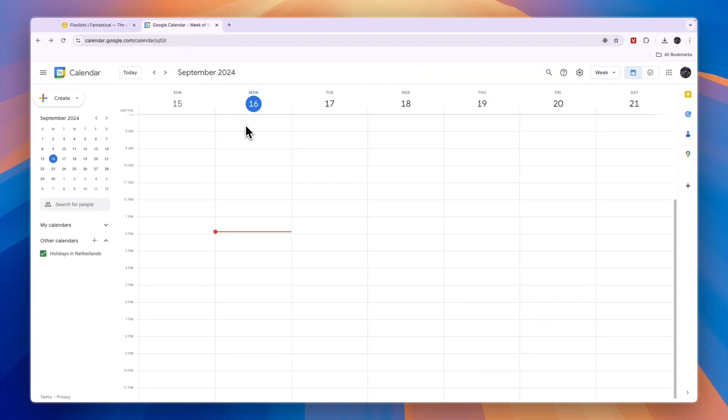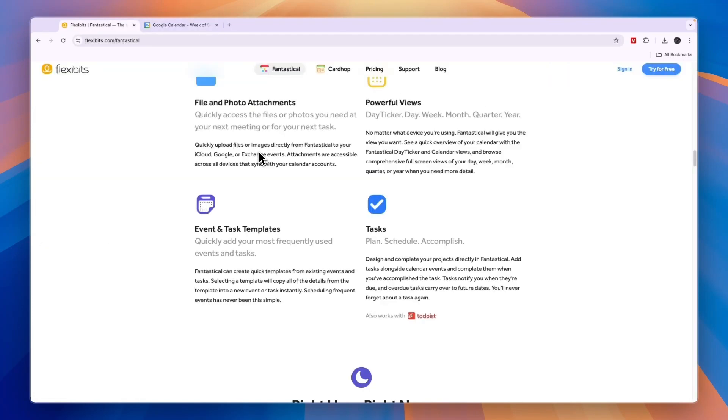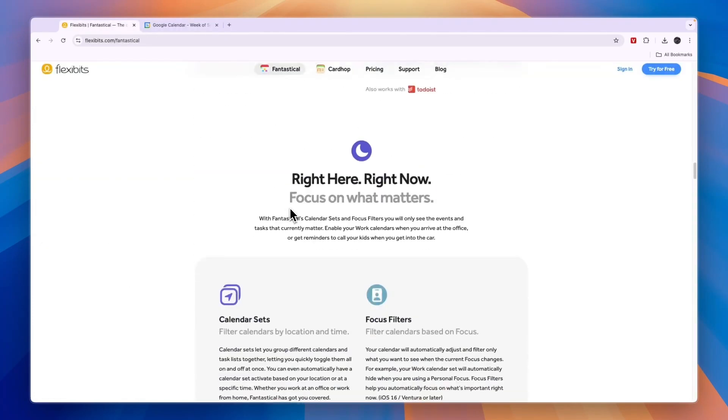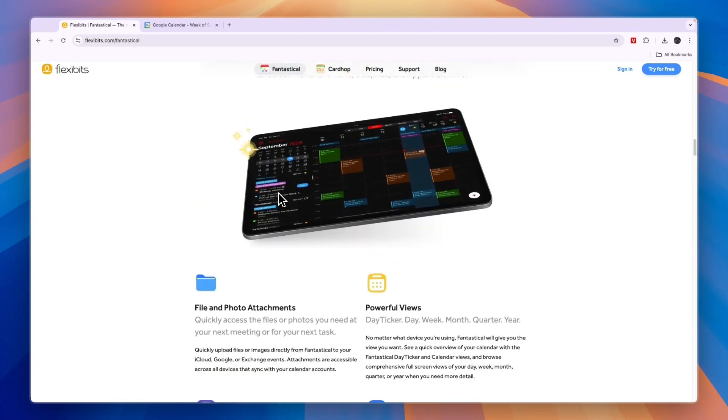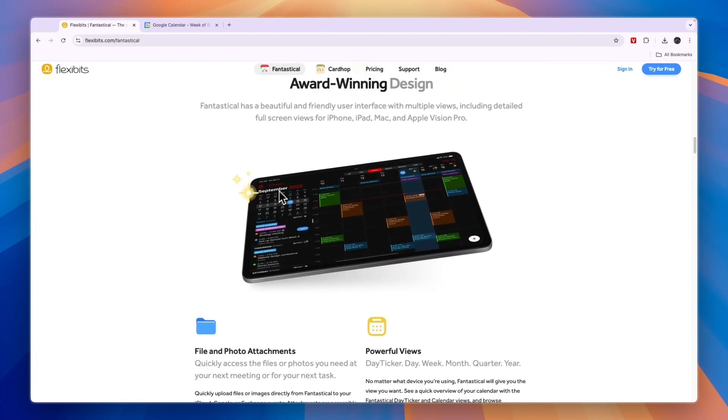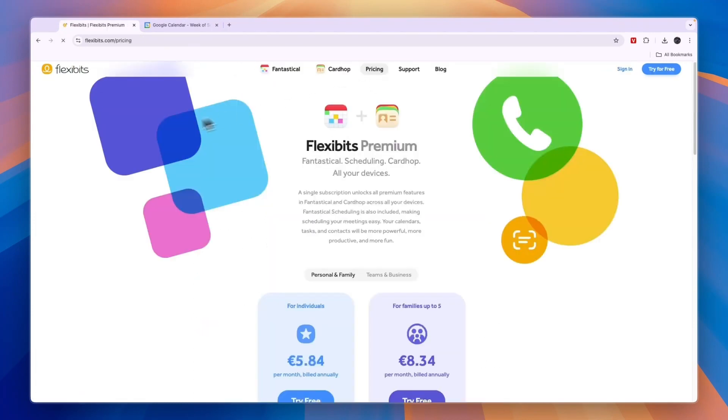So if you're just looking for a tool for calendars, I would just go with Google Calendar since it works on every single device and all you need is a Google account. And I would use Fantastical if you're looking for a little bit more of an advanced tool, maybe you even want to upgrade to their premium plans for individuals or for families and teams and business.